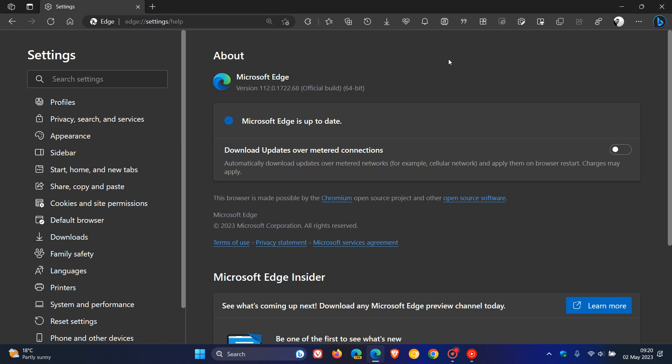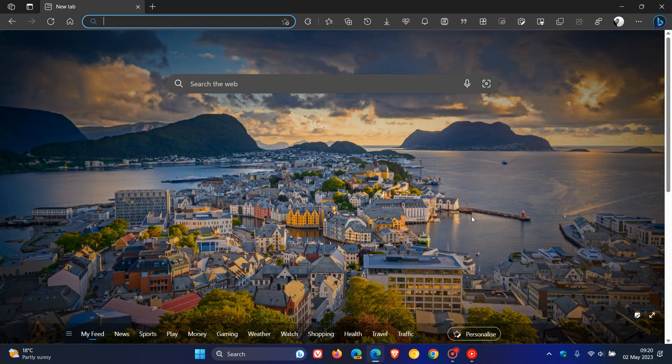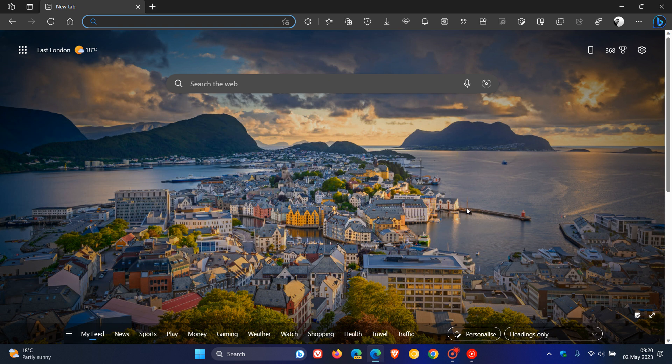Now, once again, I have had a quick look around the browser. And as yet, I'm not noticing any new features or major changes. Sometimes in a day or so's time, I do notice maybe a new feature that could have rolled out with a point release update. And then obviously, I post and let you know about it. But as yet, I haven't noticed anything.